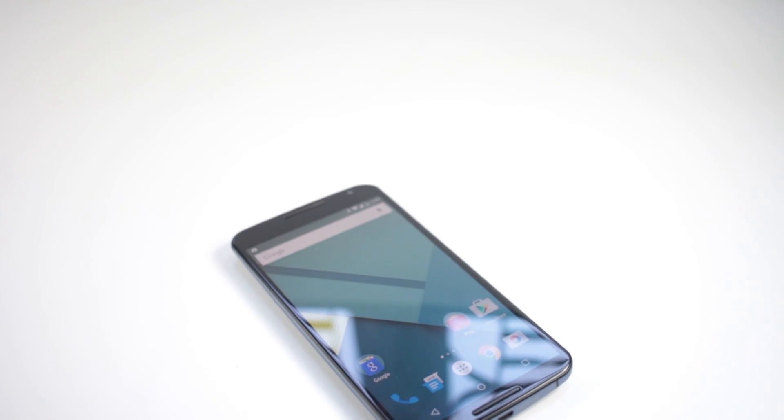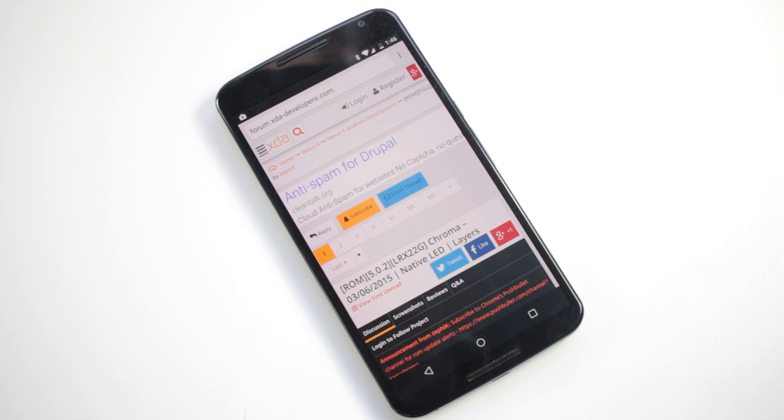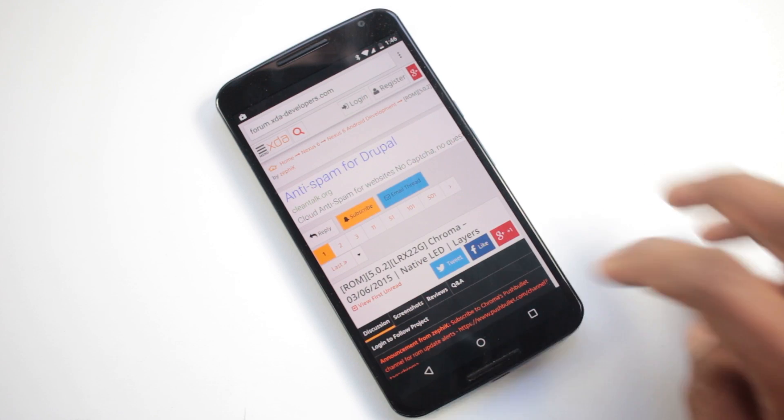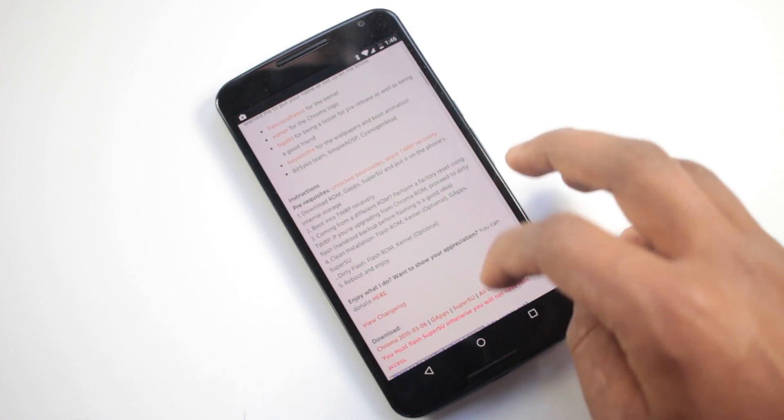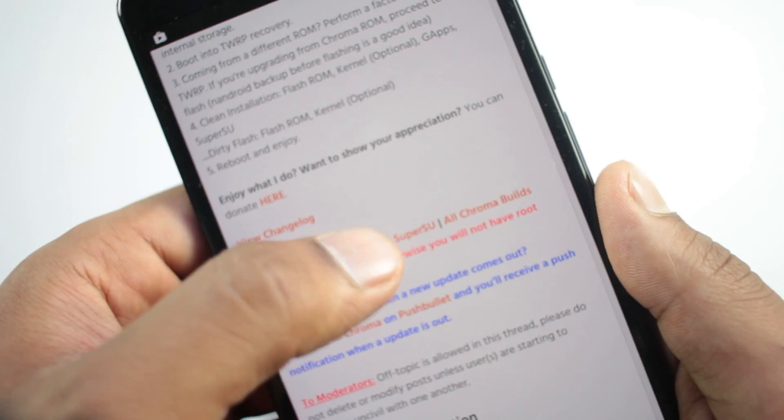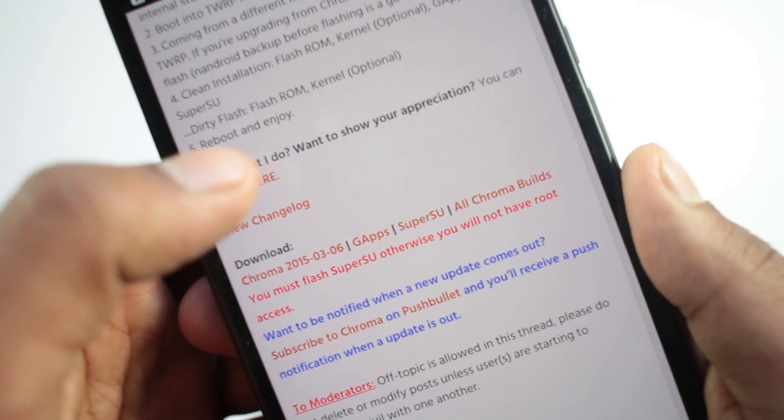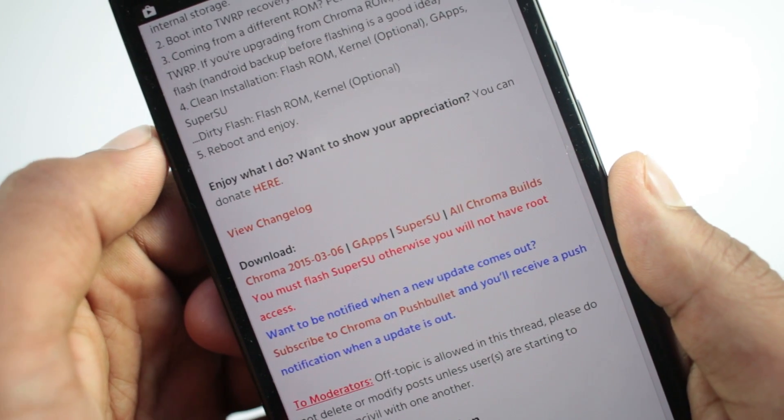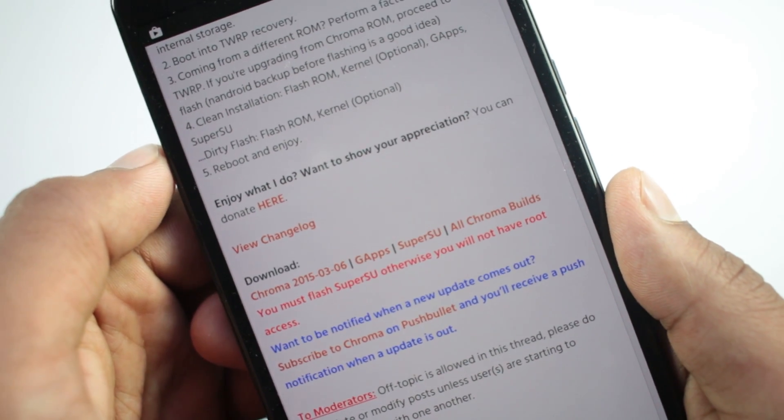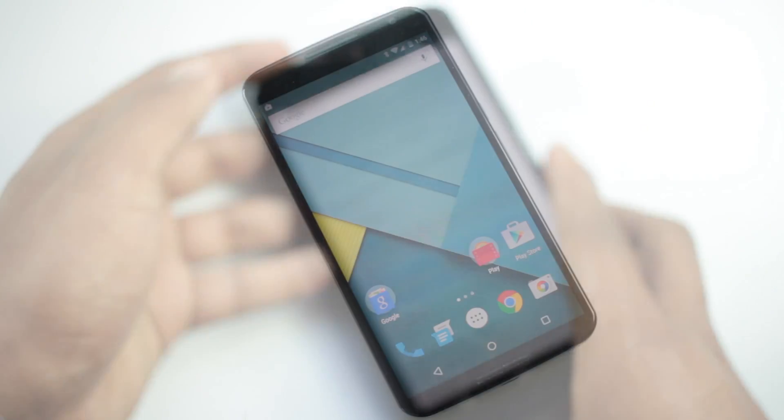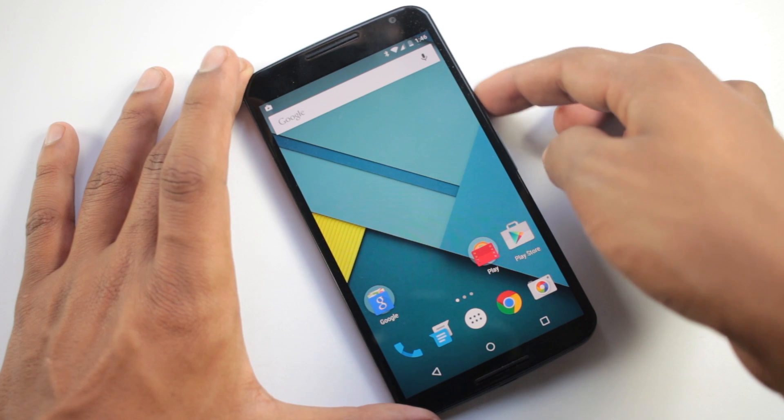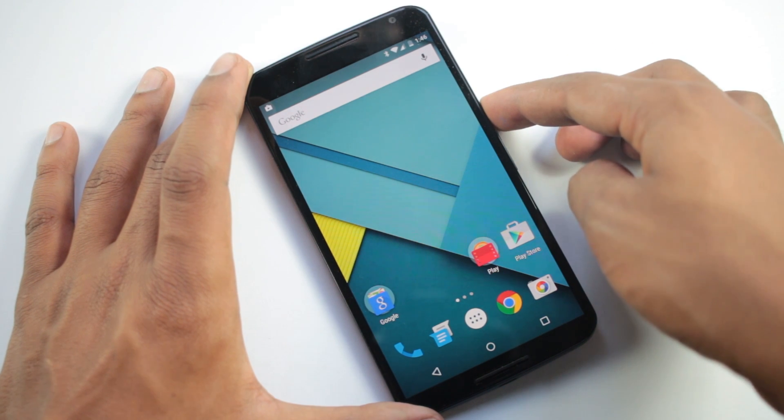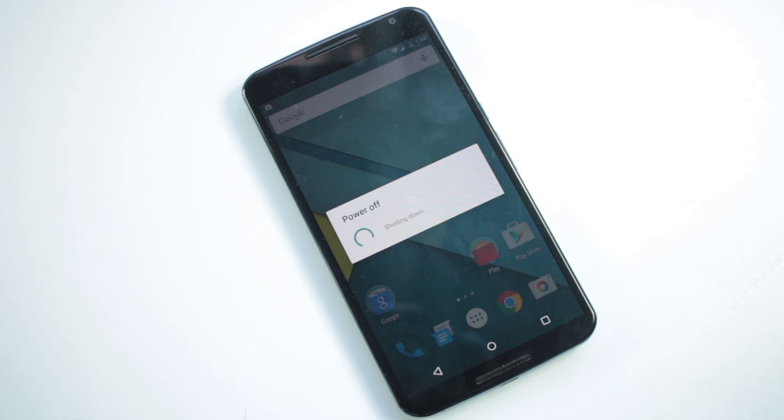First to install this custom ROM you must download the ROM files. Head over to the link below in the description box. It will take you to the XDA forum and from here you can download the ROM file, G apps file, and the superuser file if you want to have root access. Once you have downloaded the required files, copy it to your device. Once the transfer is complete, turn off the device.